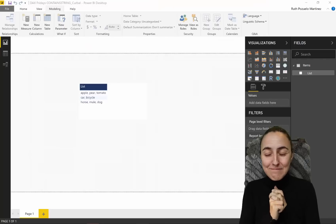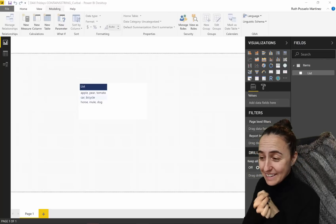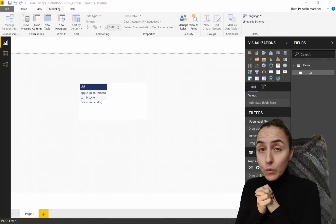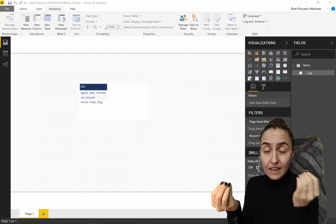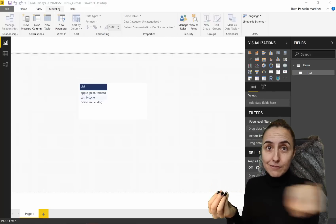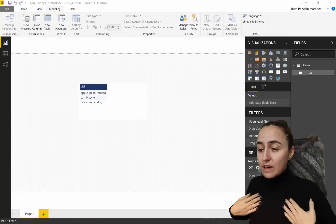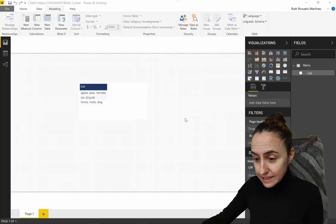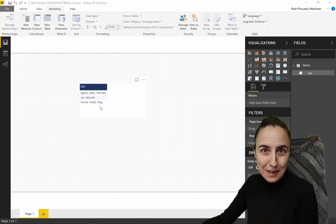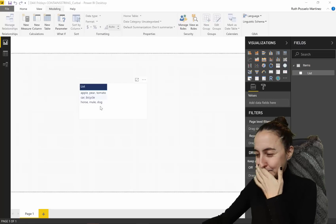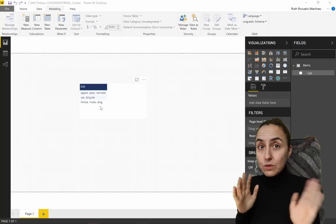Welcome back. Are you ready for today's DAX Friday? We are going to see if a word is contained in a string of words. We're going to try to find where in this list the word 'car' is, and whether it is in there — because CONTAINSSTRING returns true or false.